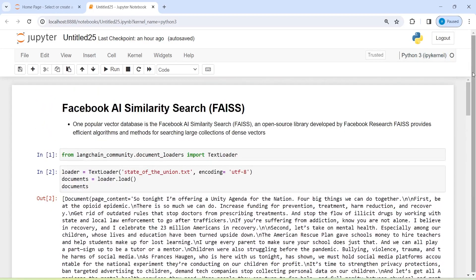So this is how you can use the FAISS vector database. You can also change your question to get relevant answers from your documents. I hope you enjoyed this video — if you like it, please subscribe to my channel. Thank you for watching.